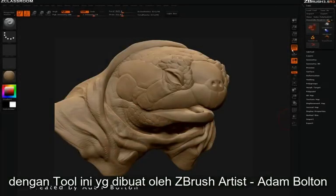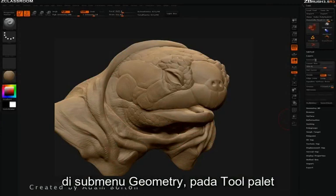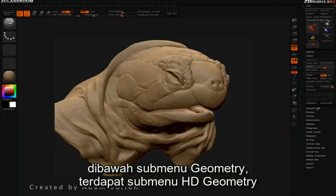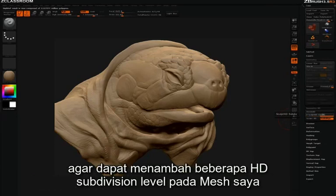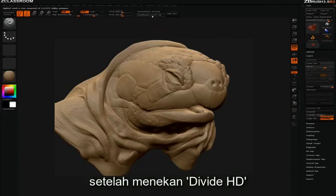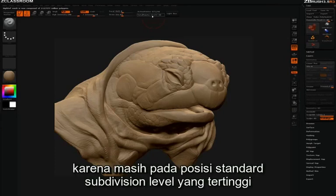With this current tool created by ZBrush artist Adam Bolton, you will notice that I have six standard subdivisions here in the geometry submenu located in the tool palette. Underneath the geometry submenu is the HD geometry submenu. If I open that up, I can press Divide HD a few times in order to add a few HD subdivision levels to my mesh. After pressing Divide HD, you won't see any changes on your model right away.